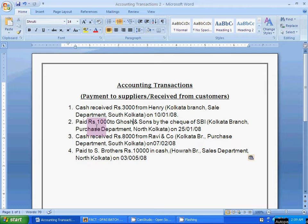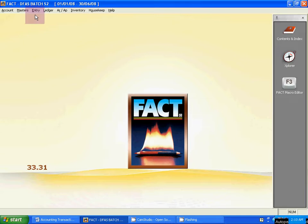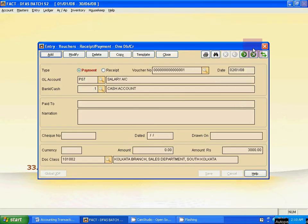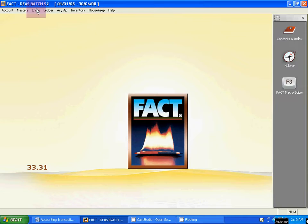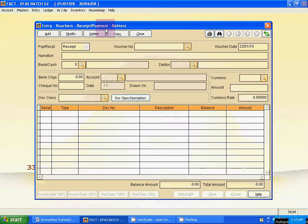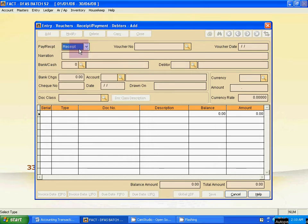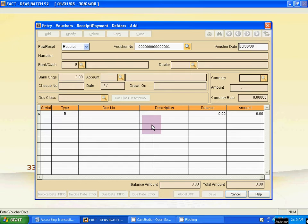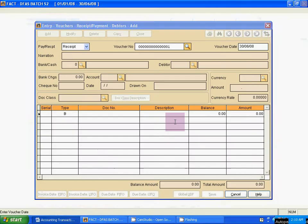I will show you how to enter these transactions. The first entry is cash received from Henry. Henry is a customer of our company, Kolkata branch, sales department. To enter this: go to Entry, then Voucher Receipt, then Customer. Click it, then click Add. It is a receipt voucher.